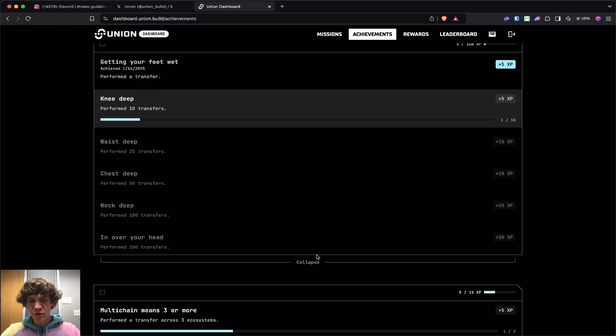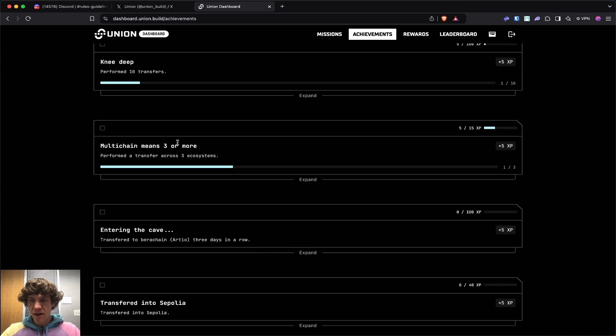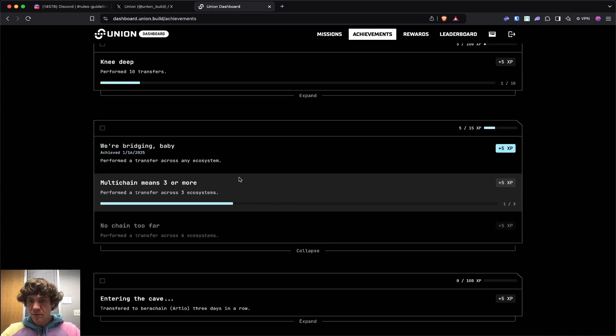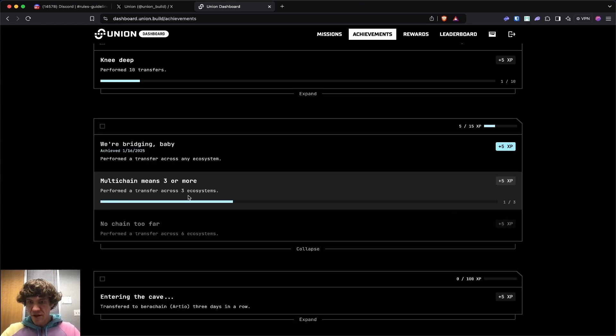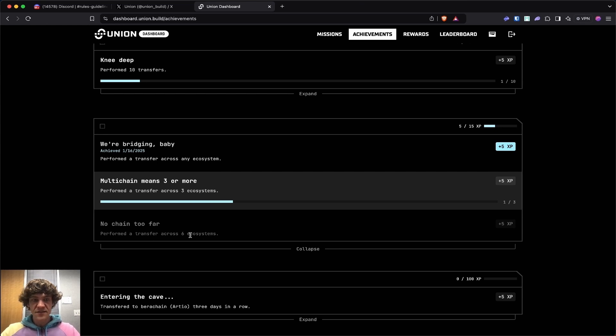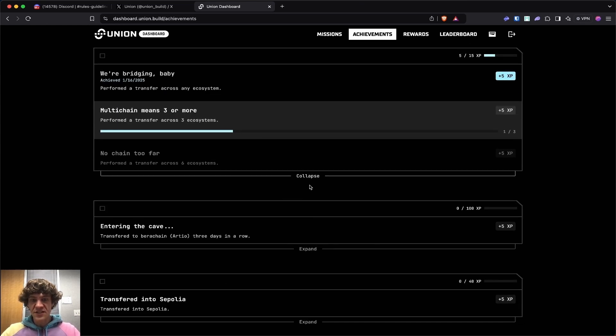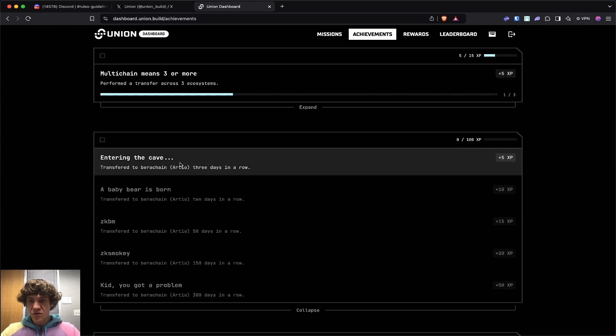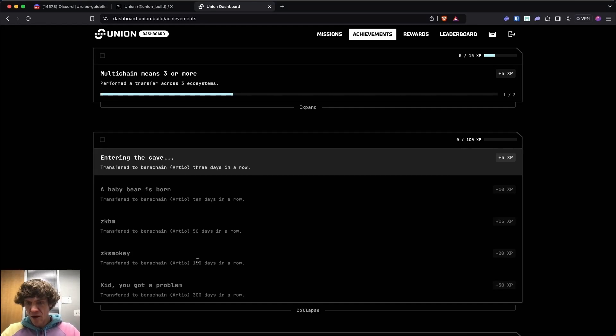200 transfers is your goal. Multi-chain, perform a transfer across any ecosystem. There's three or more ecosystems or six. So you want to bridge to six different ecosystems. The first one will be Barachain. They have 300 days in a row. That's crazy.